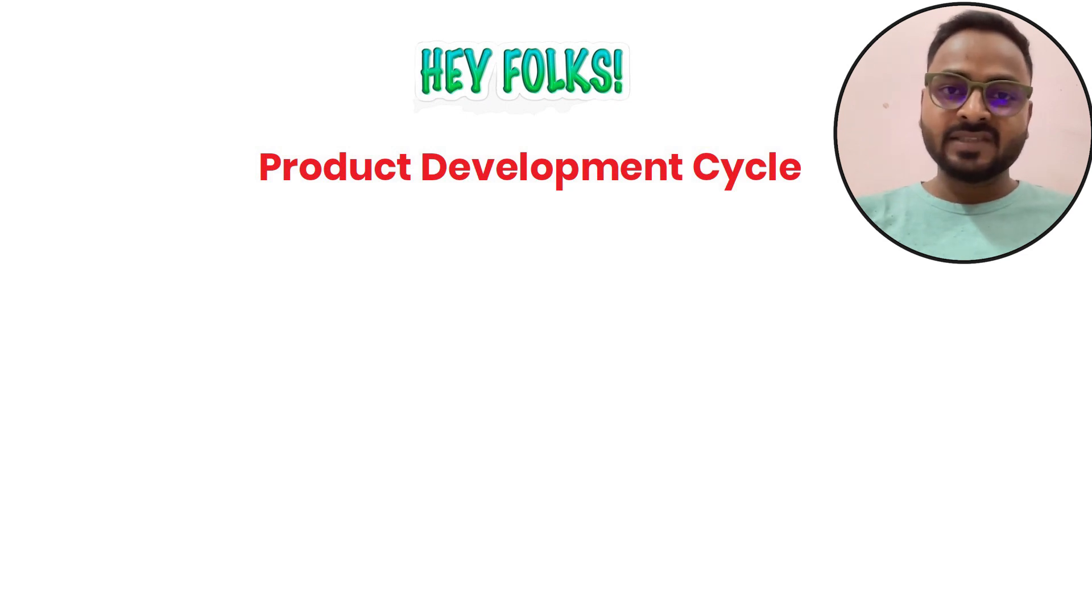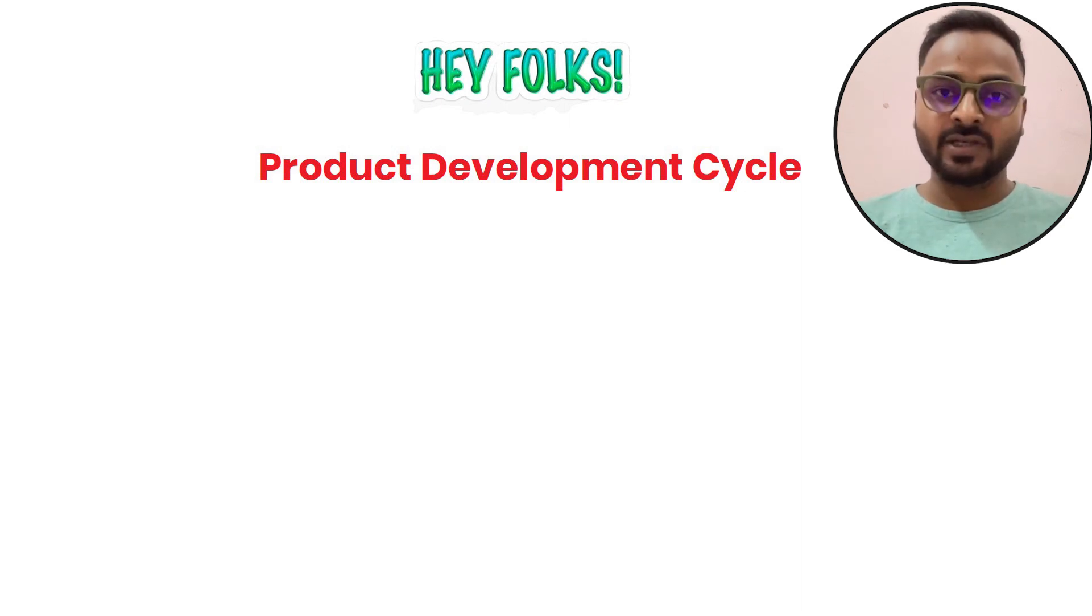A typical product, when we build as a product manager, we have to go through many cycles. A typical product building is based on idea sense to the final market release and beyond. Many changes we have to do as a product manager.